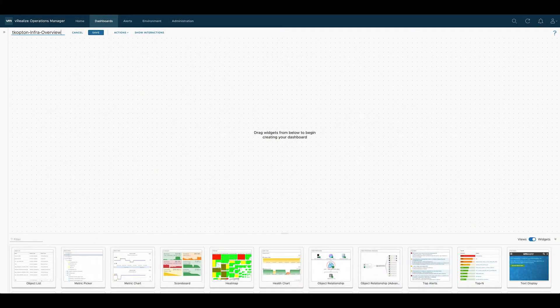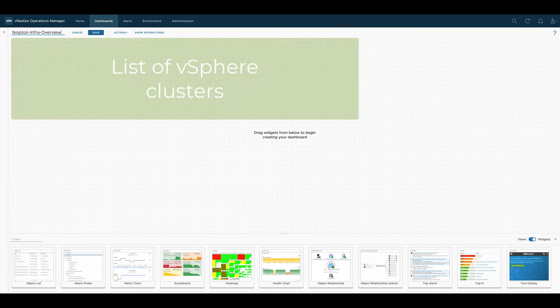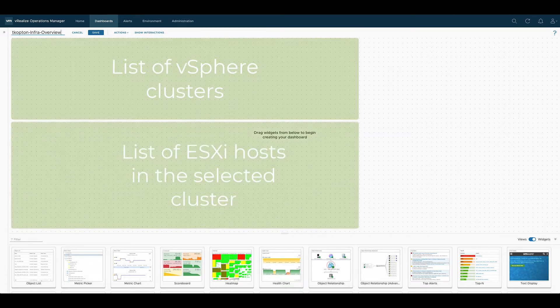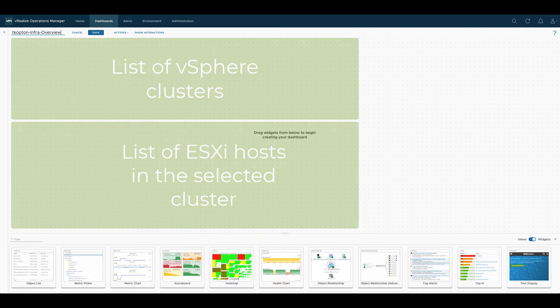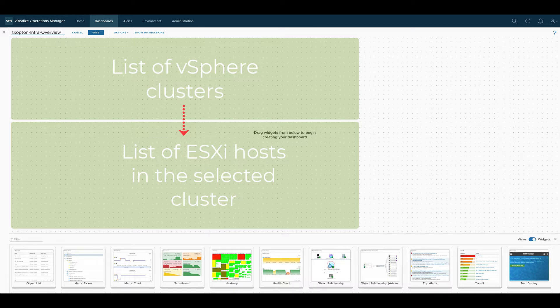We start with an empty canvas and plan our dashboard. At the top we would like to have a list of clusters with their utilization related most important metrics and below that list another list with ESXi hosts within the selected cluster again with their most important utilization related metrics.